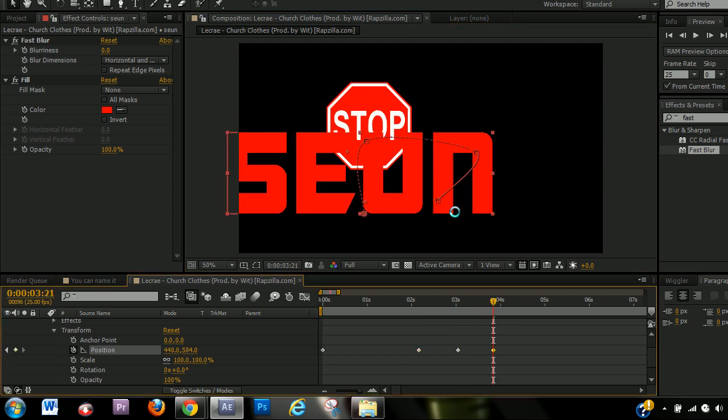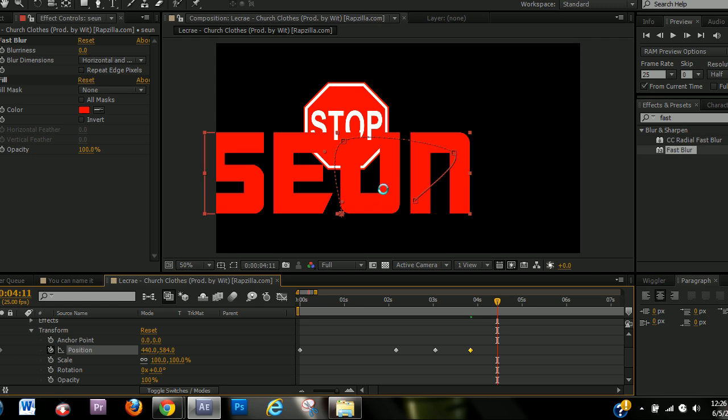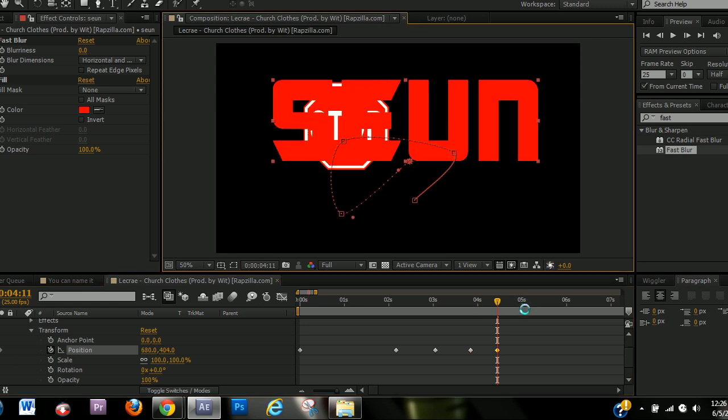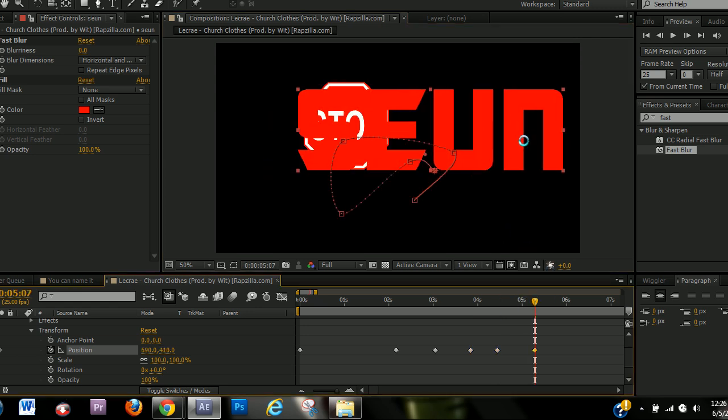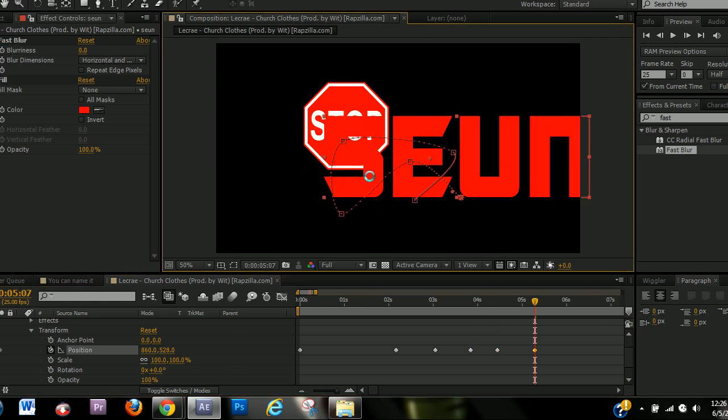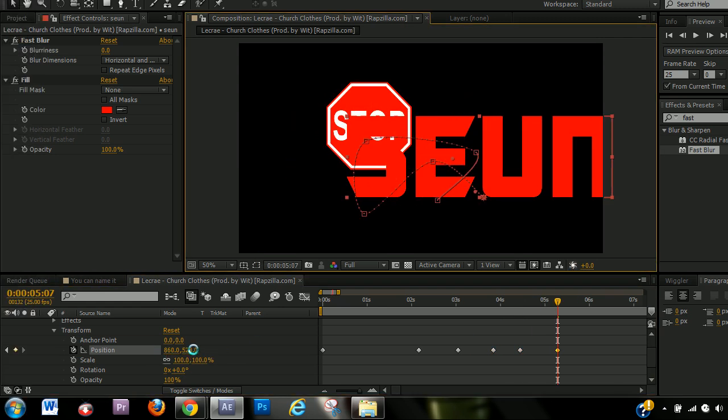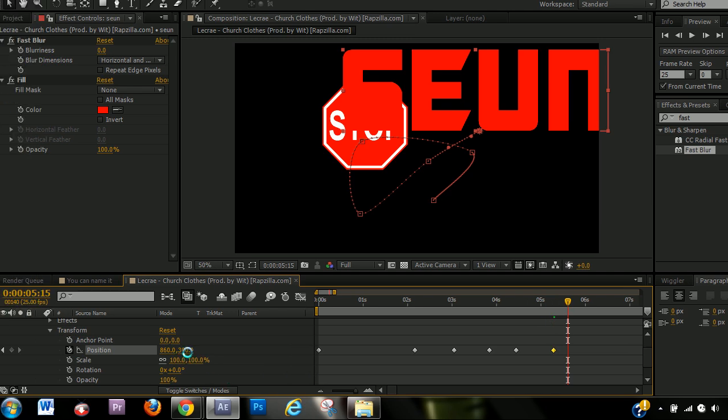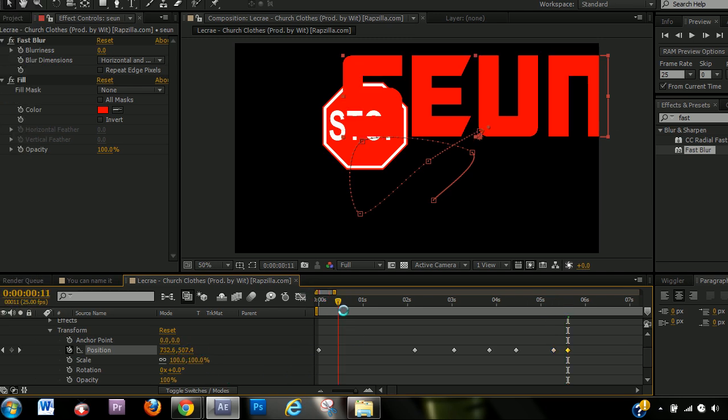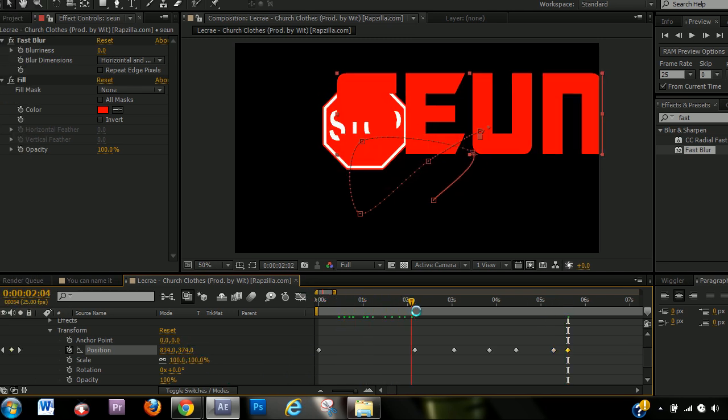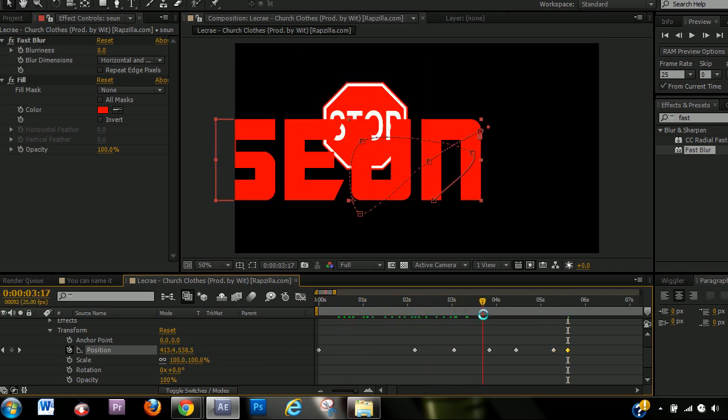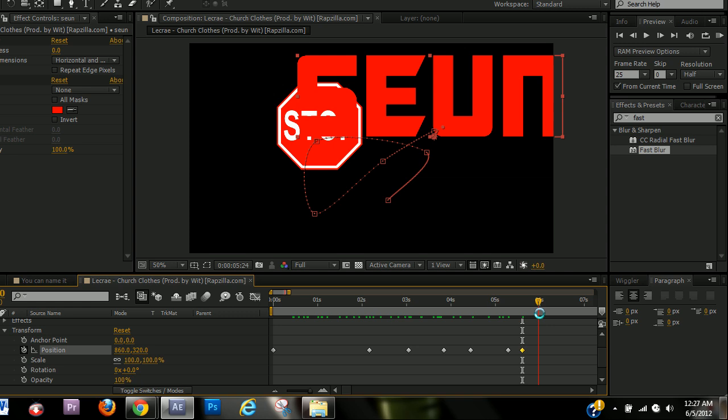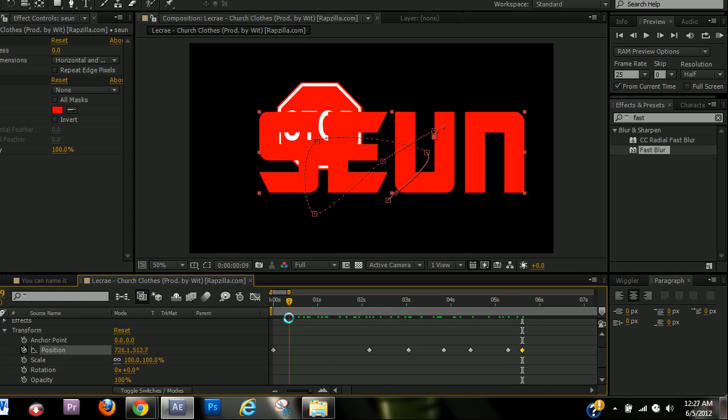So now you can even animate it in the composition box. So now you can just move forward. And every time you move it, a new keyframe is added. So you can animate it there or there.